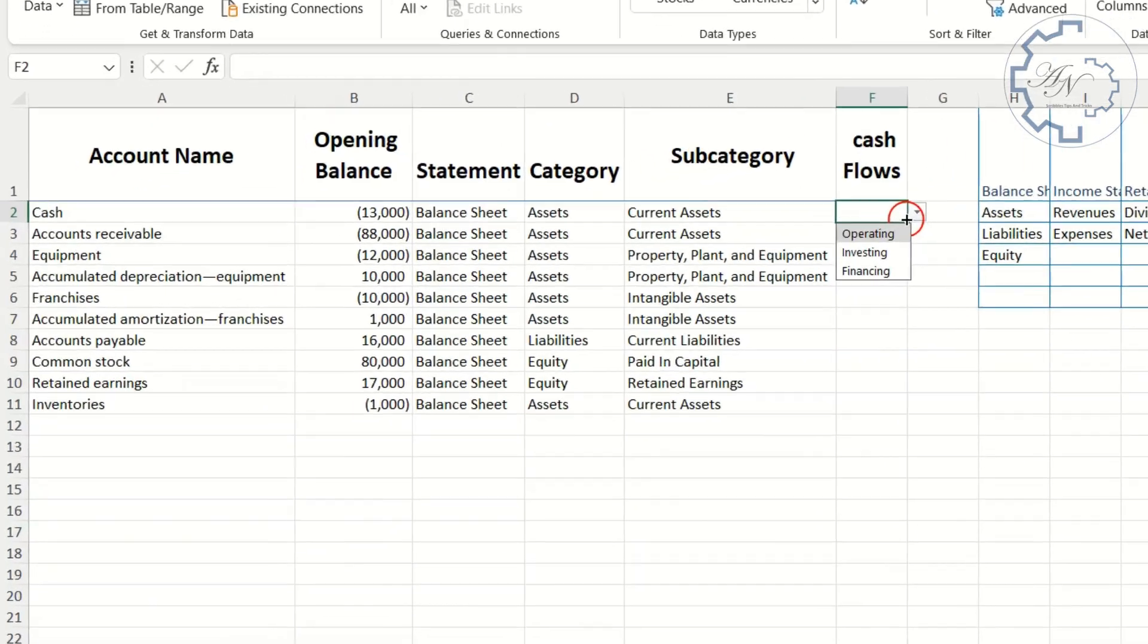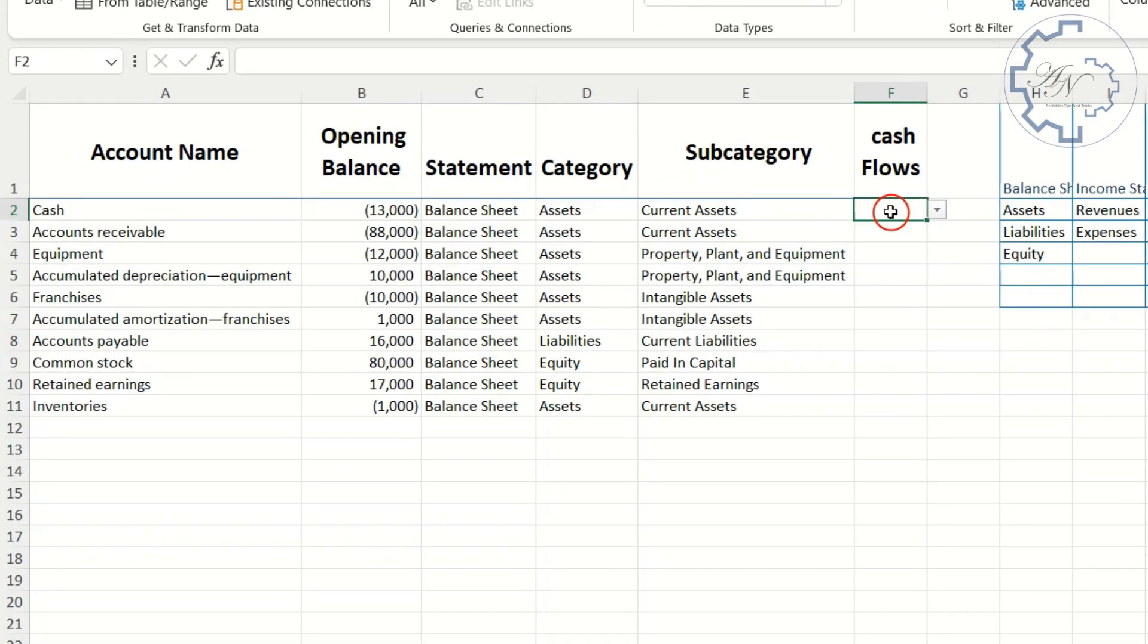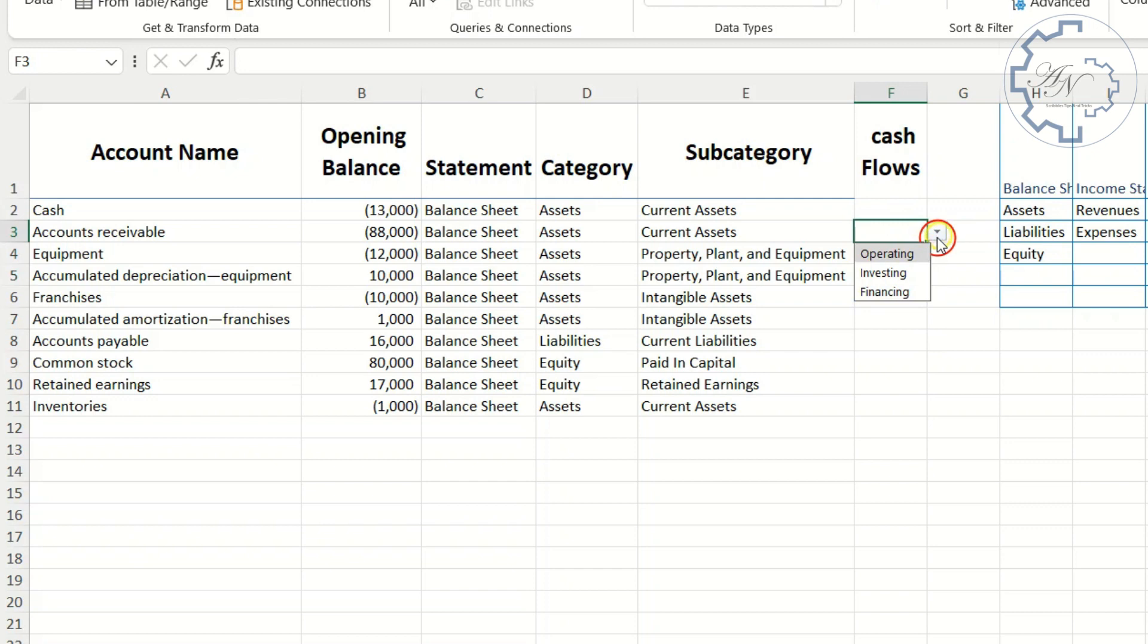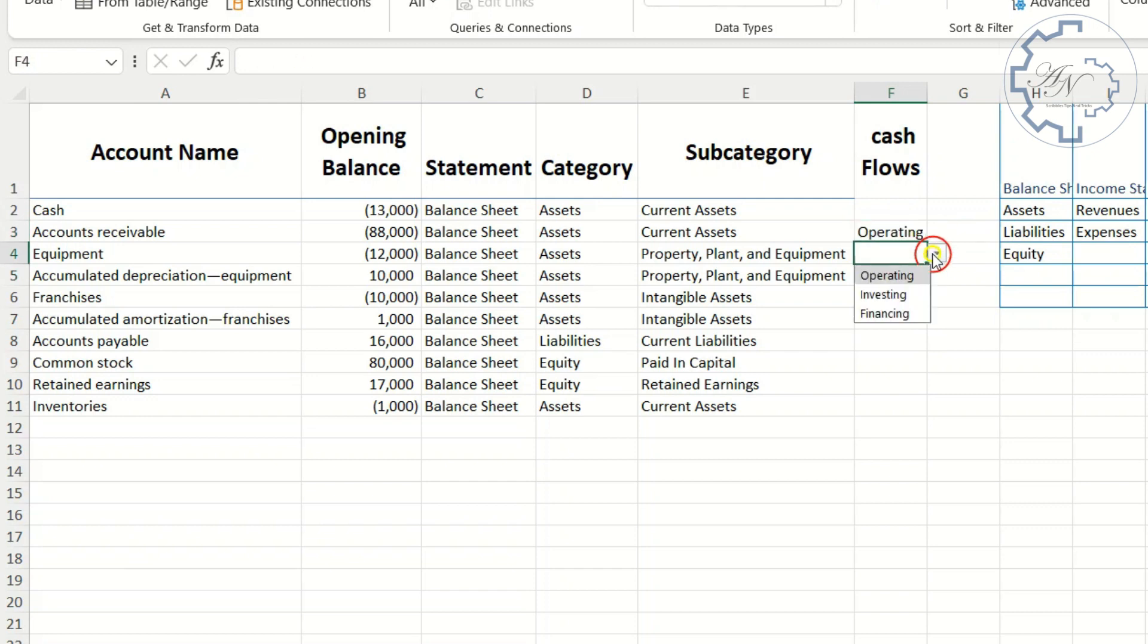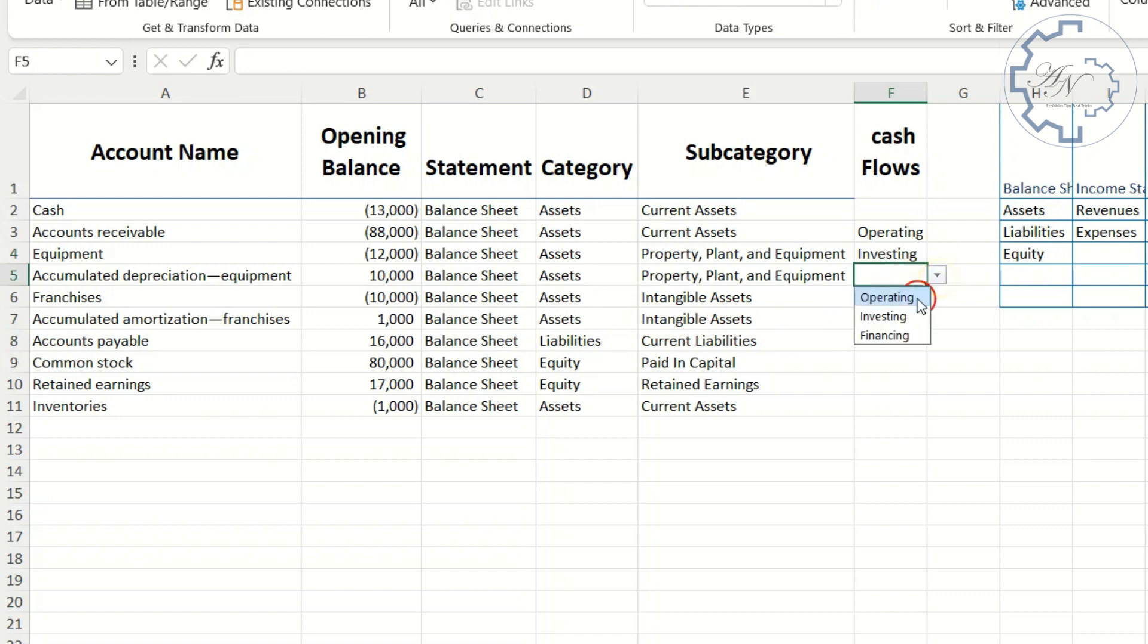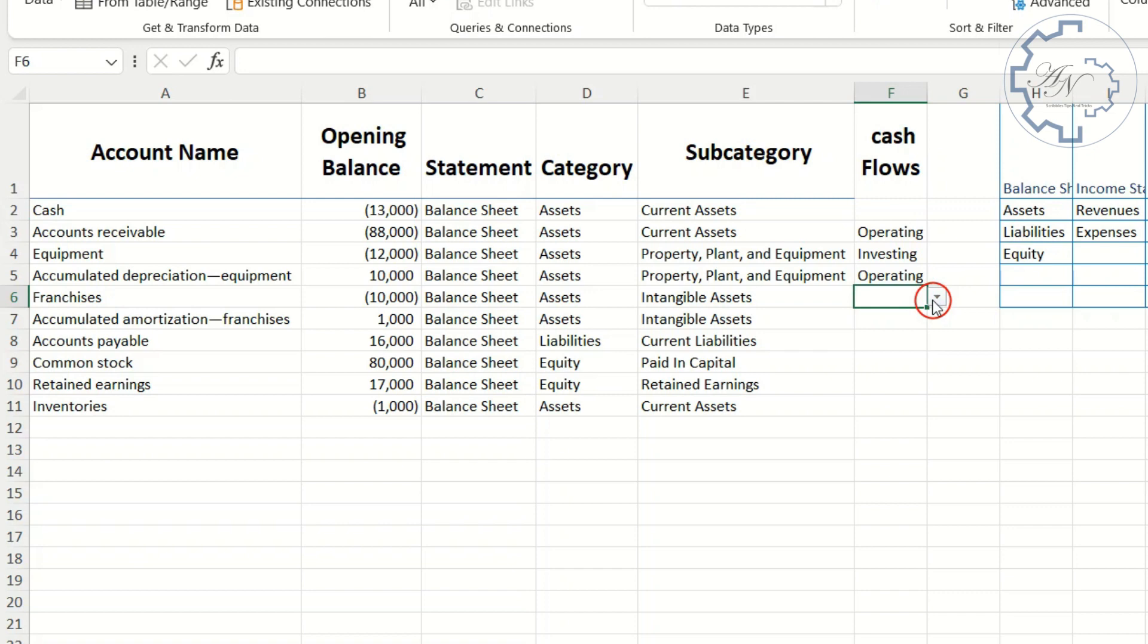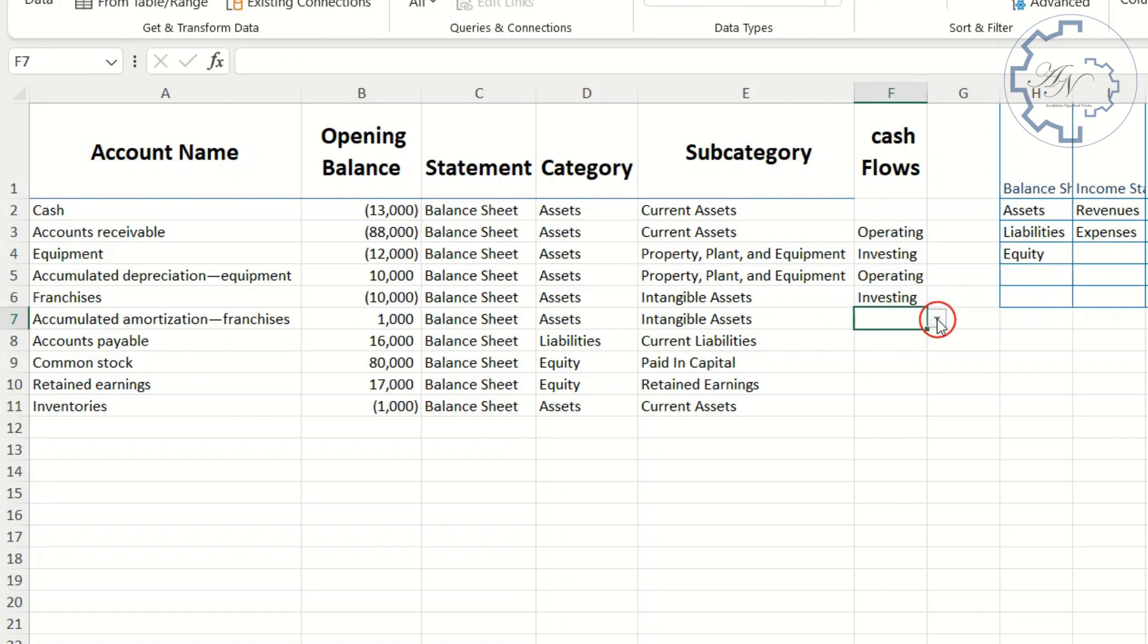As you know, the cash appears at the end of the statement. It's not a part of any category. Accounts receivable, operating. Equipment, investing. Accumulated depreciation, operating. This is a transgression because I will consider it as a substitute for the depreciation expense. Franchises, investing. Accumulated amortization, operating.